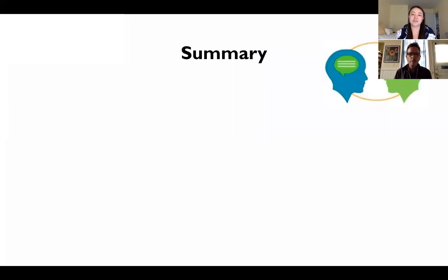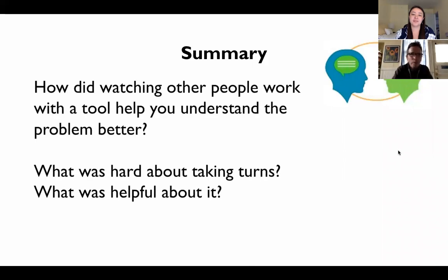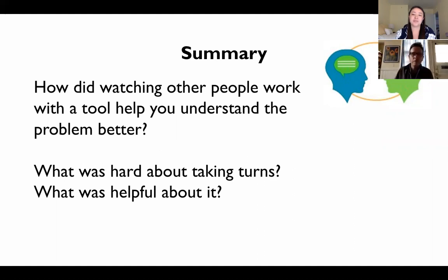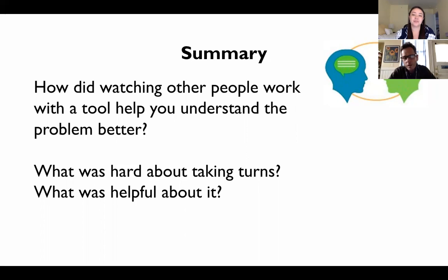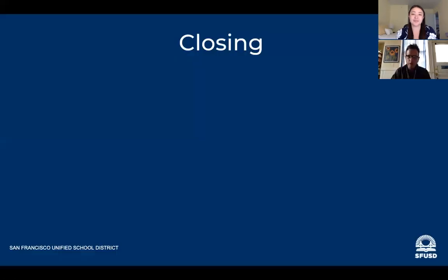The next slide would be a summary — these are questions we would work on with our kids. The questions are: how did watching other people work with a tool help you understand the problem better? You may have been inclined to go with base-10 blocks, then watched your colleague work on the number line and learned something new. Talk to your colleague about what was hard about taking turns and what was helpful. Even if you're doing this presentation alone, think about those questions because they'll help you think about how you're going to do this with your kids.